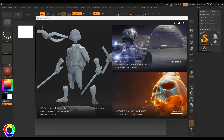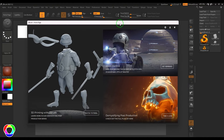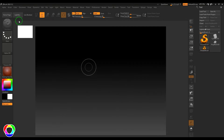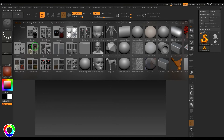Hello guys, welcome back. In this video let's explore the ZBrush interface. Let's imagine this is your very first day in ZBrush. When you launch ZBrush you get something like a home page — a welcome screen sort of thing. You can just close this one.